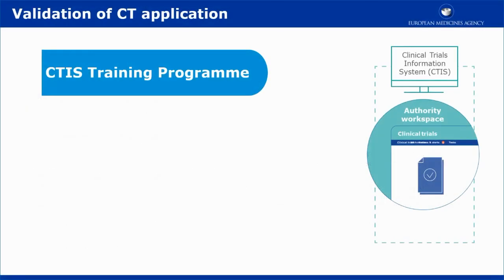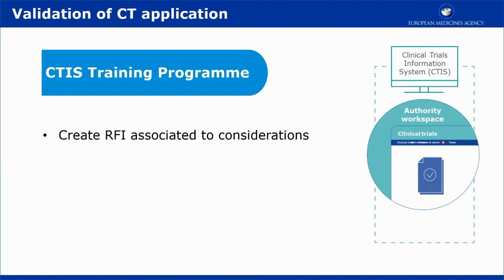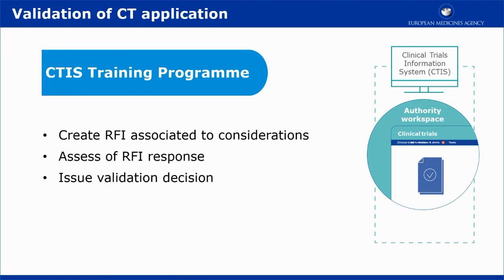This video outlines the task of validating the application. It shows how the reporting member state, or RMS, creates an RFI associated with the considerations of the member states concerned, or MSCs, how the RMS and MSCs can assess the responded RFI, and how the RMS issues its final decision regarding the validation.